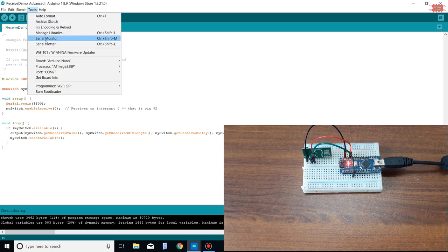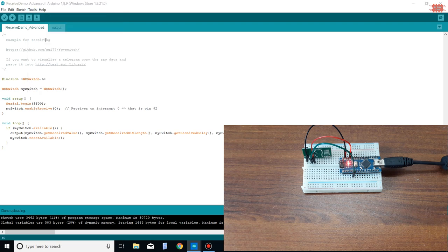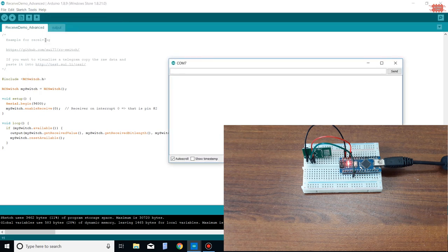To see the code from RF remote, you can open Serial Monitor function. I press some keys.